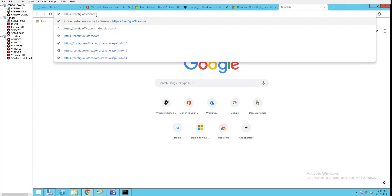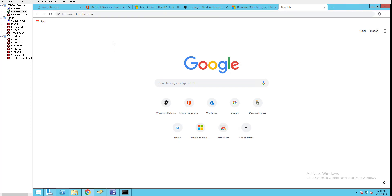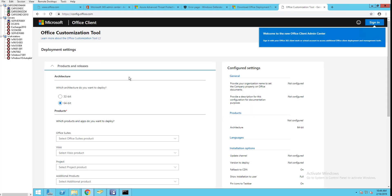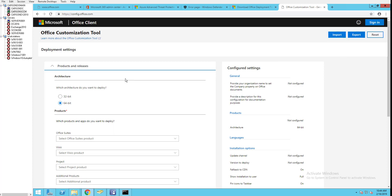What I need to do is go to Microsoft config.office.com. Let's get started. For architecture, if you want to use 32-bit you can choose 32-bit here, and if it's 64-bit you can choose 64-bit. In this case I'm going to use 32-bit.